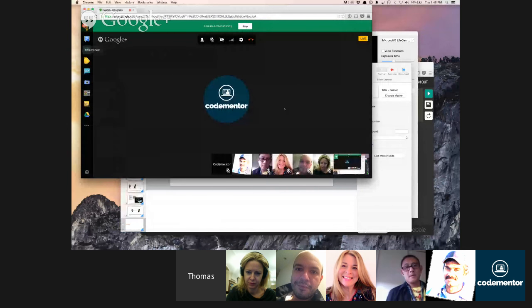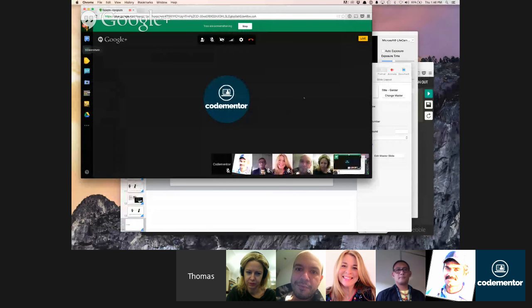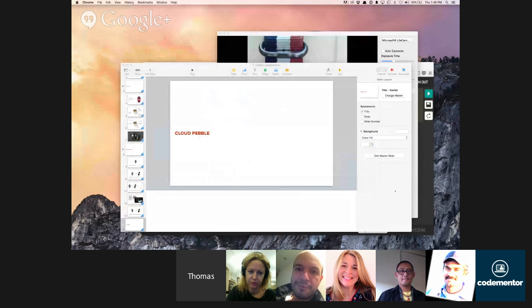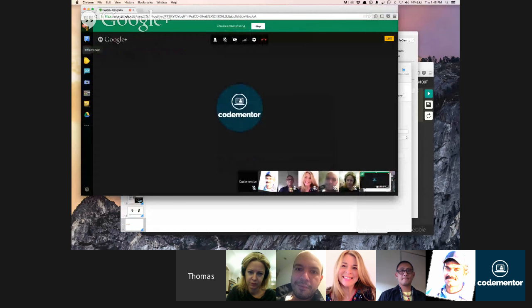Before I start my demo and show you how to make an app, do you have any questions at this point? Can you confirm the screen is okay? Cool, thank you.